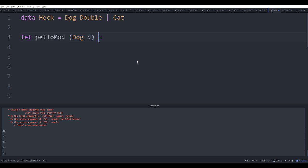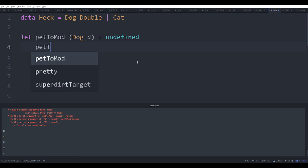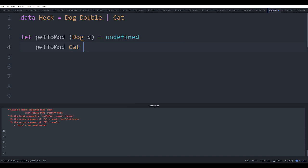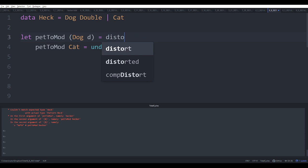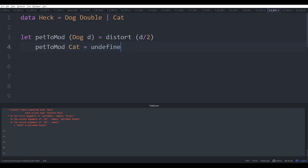So we can take a Dog which has a number inside it. I'm going to just use this little special Haskell keyword undefined which we can do because basically it's a cheat that lets you type check but you can't run the code. Okay, so we're writing this function that consumes them and gives something back. In this case we're going to do something a little silly. We're going to say distort d over 2.